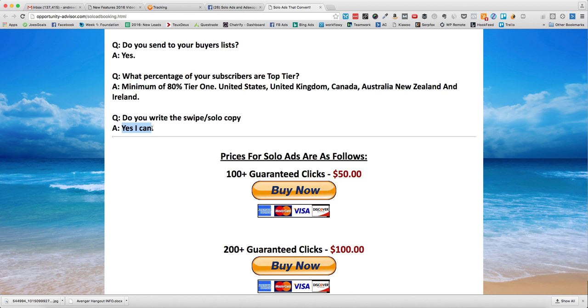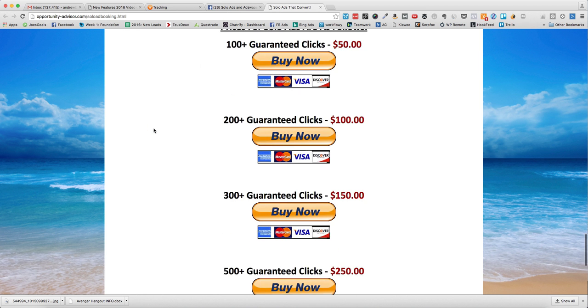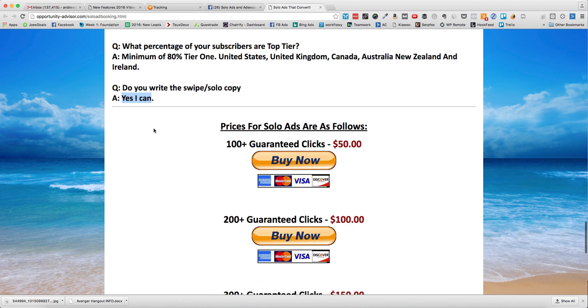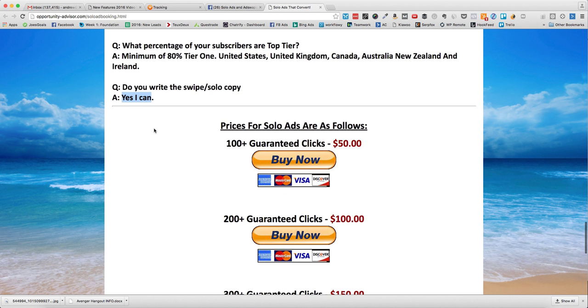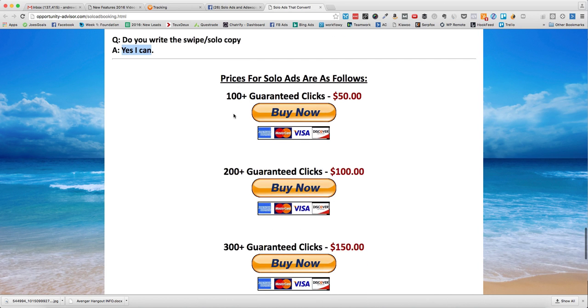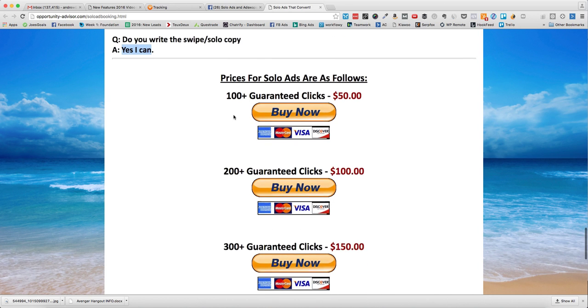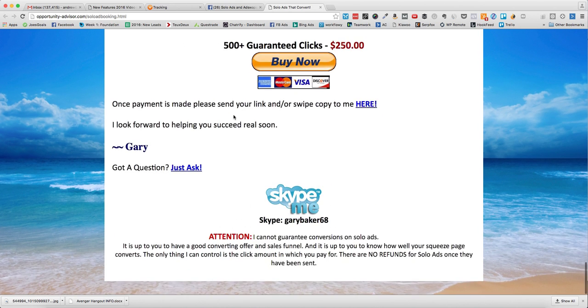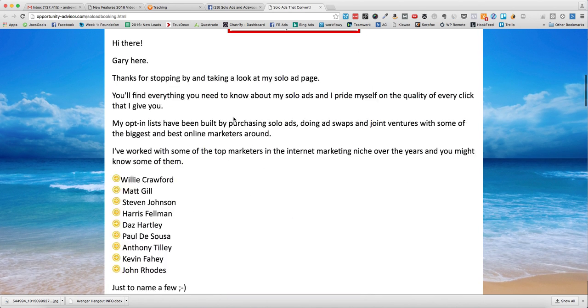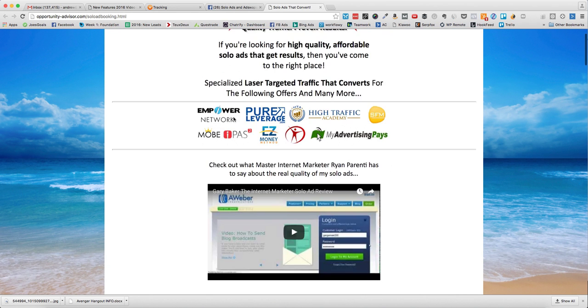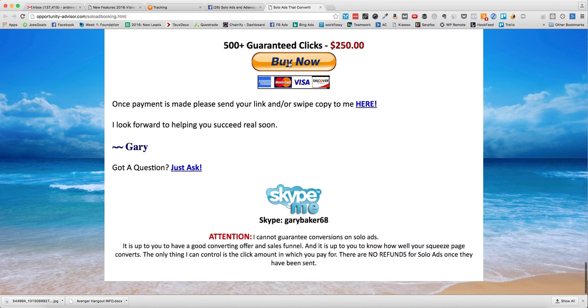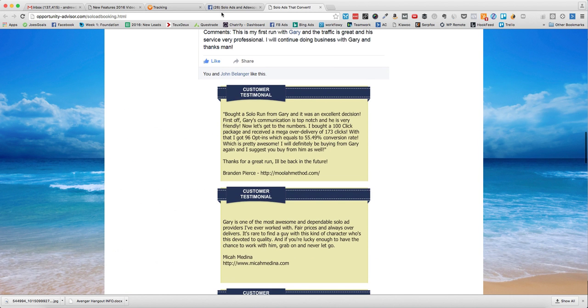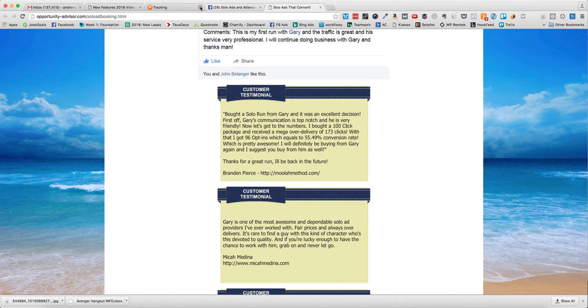'Do you send to your buyers list?' - that's a good question to ask. 'Can I write the solo ad copy?' This is actually good if they let you write your own copy. That's more likely this is a real legitimate solo ad rather than bought traffic or something like this. This would pass my test.